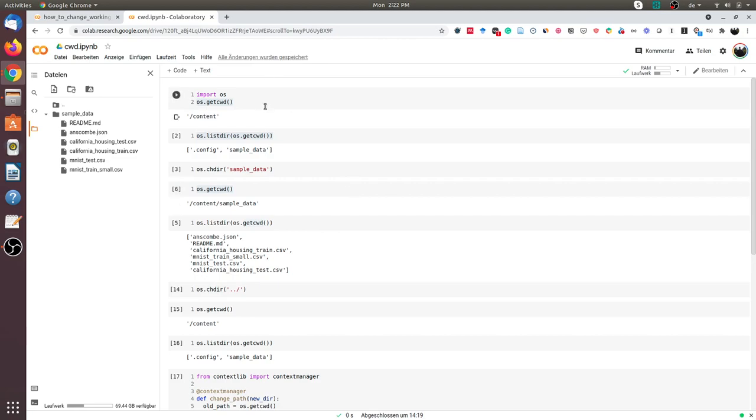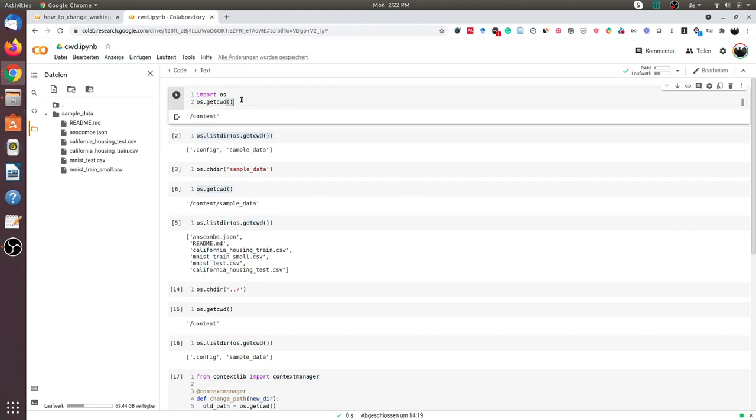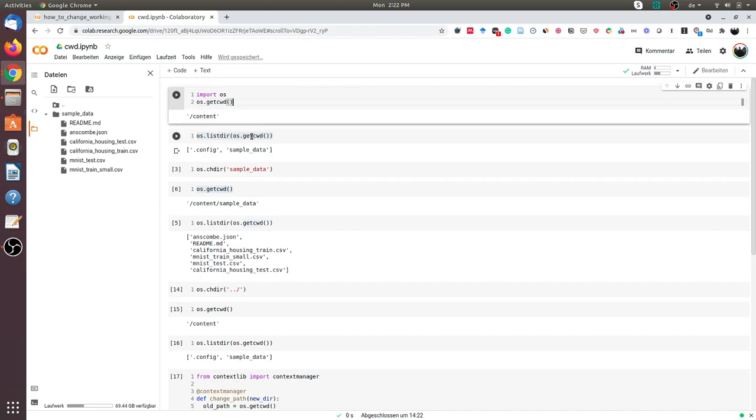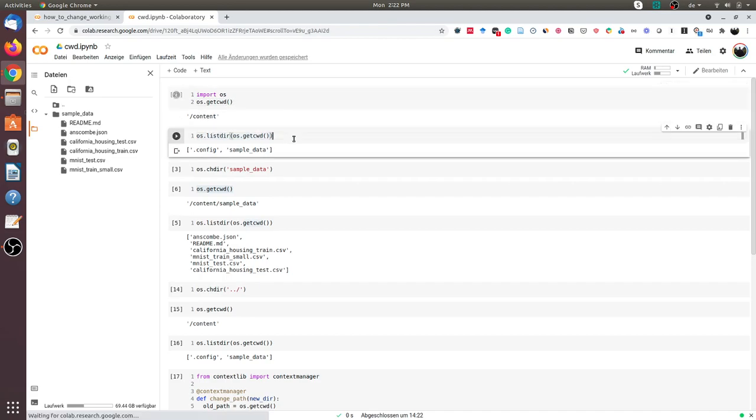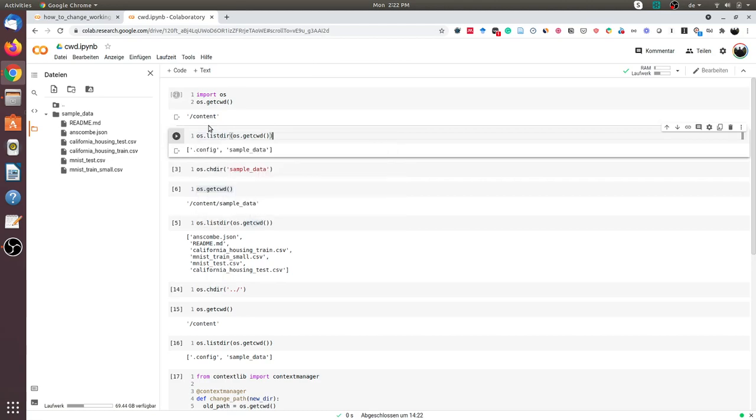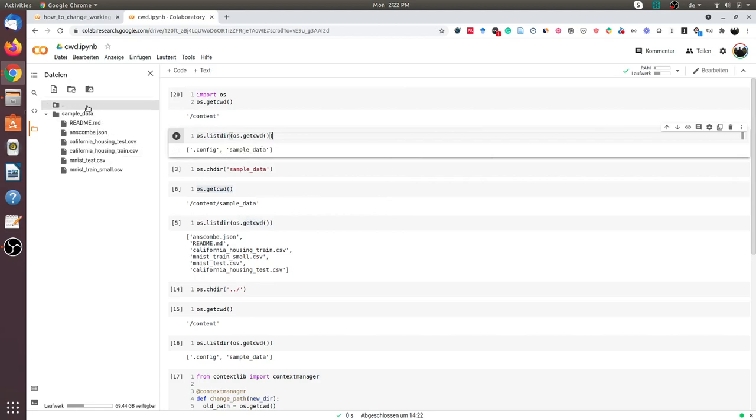First, I will import the os package and get the current working directory. The current working directory is content. I will also list the contents of this directory using os.listdir. As you can see, I have the .config file and the sample_data subdirectory.